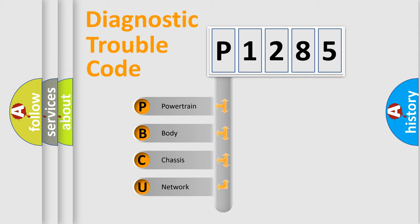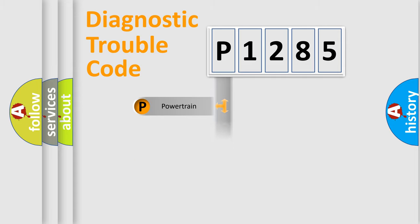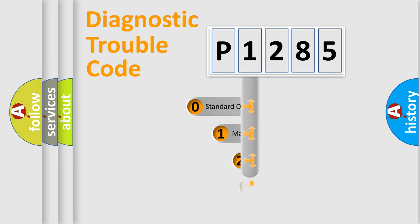We divide the electric system of automobile into four basic units: Powertrain, Body, Chassis, Network. This distribution is defined in the first character code.